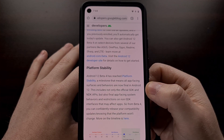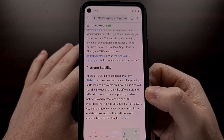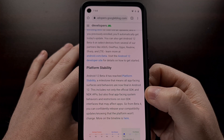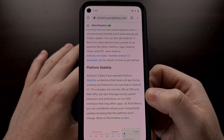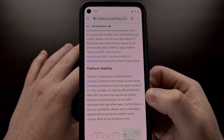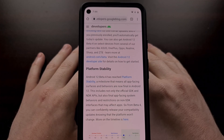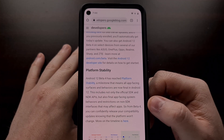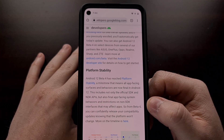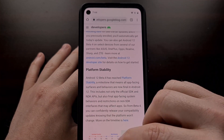This includes the official SDK and NDK APIs, as well as the final app-facing system behaviors and restrictions. So while there were a number of changes in this update, it should no longer happen from here on out.